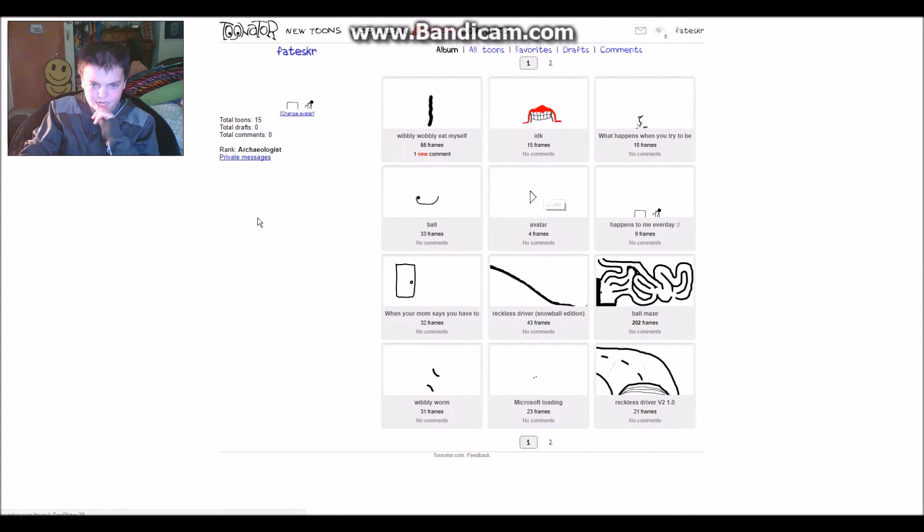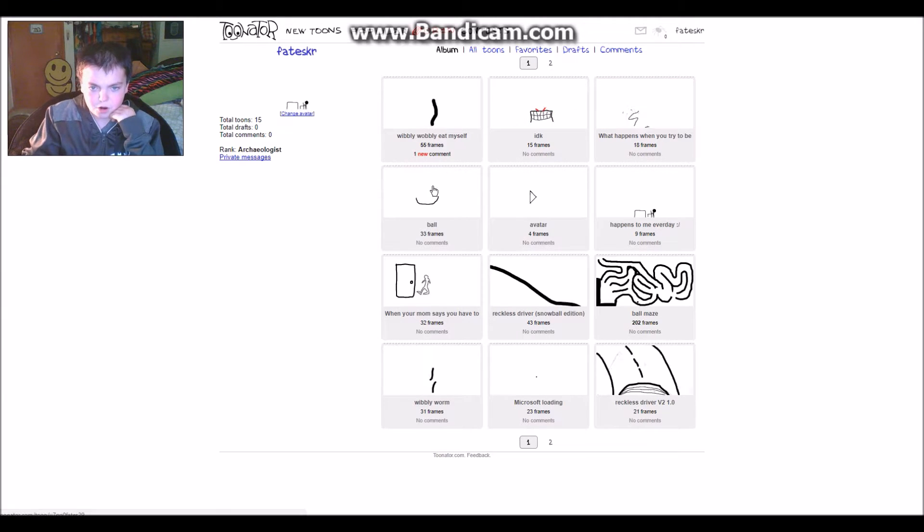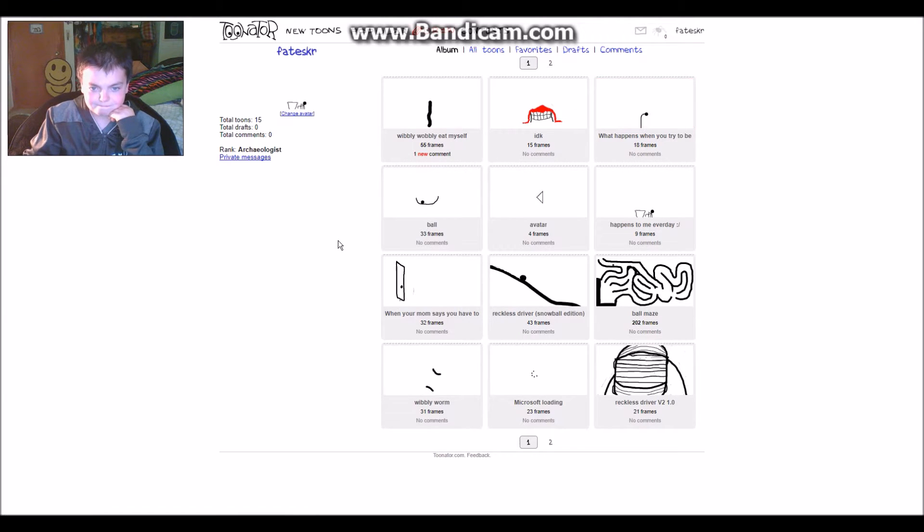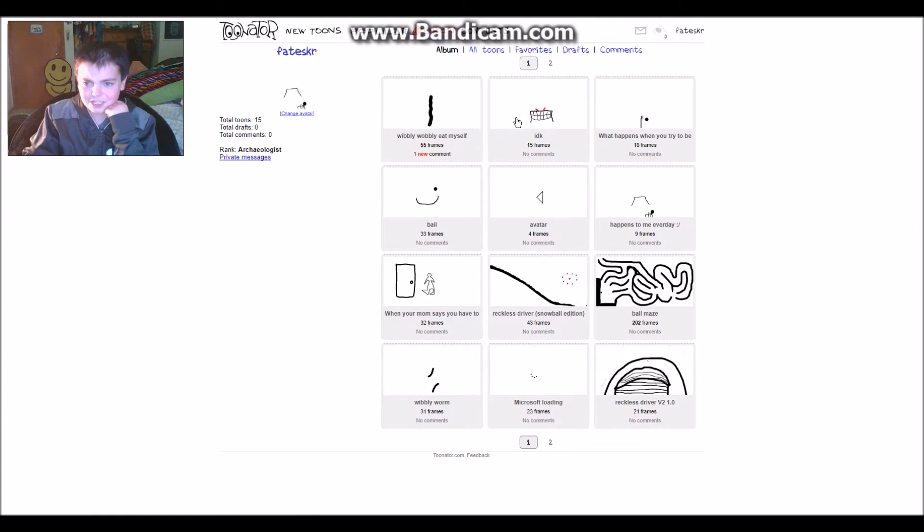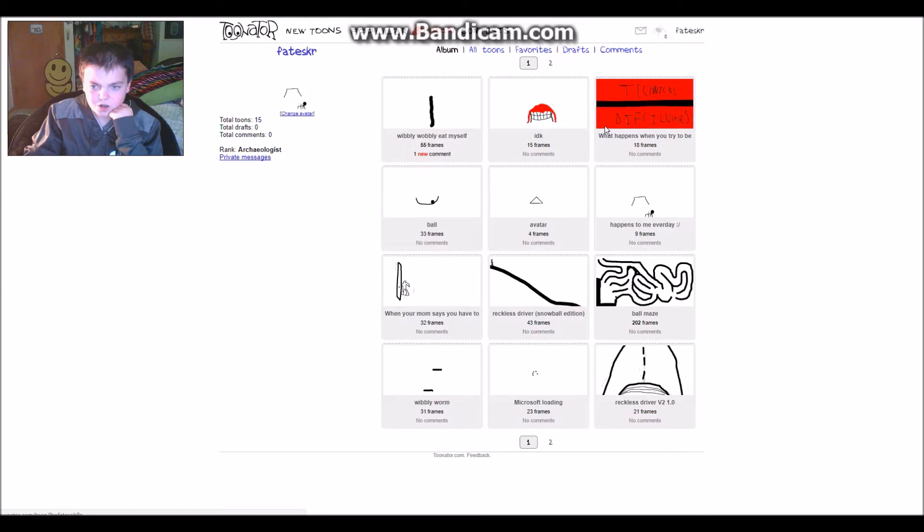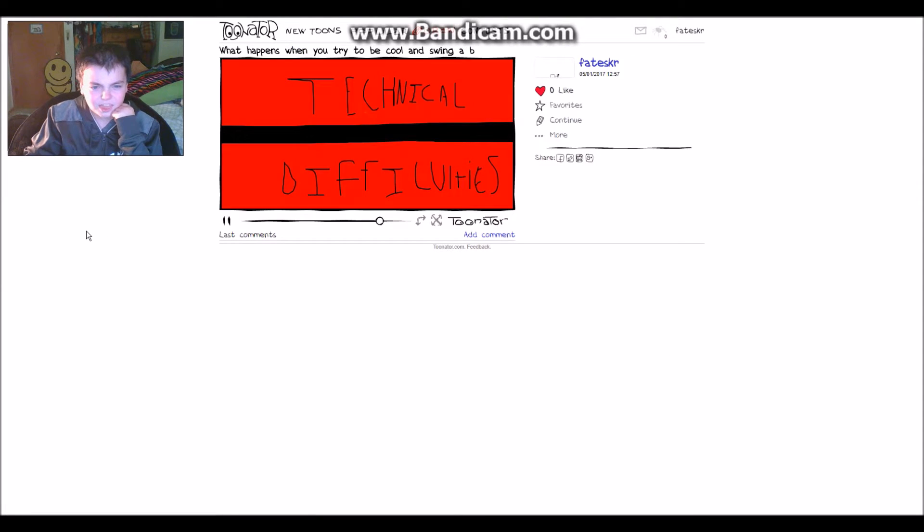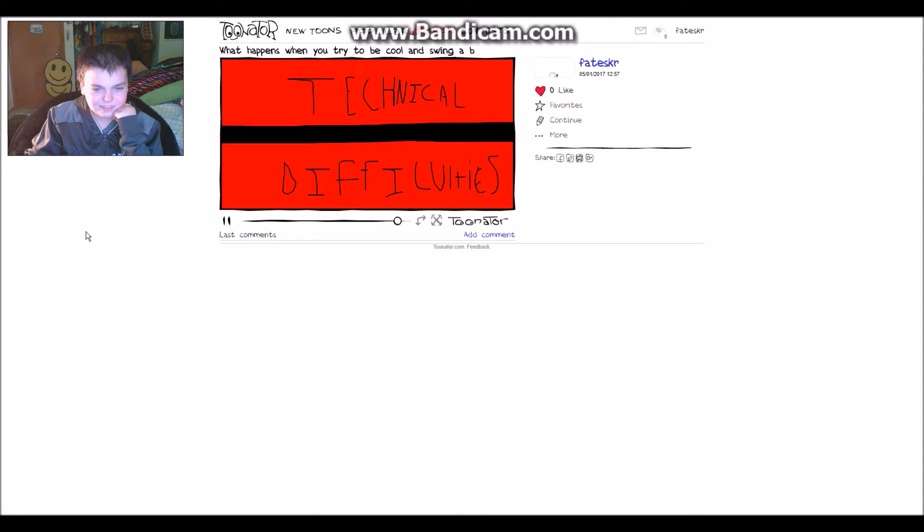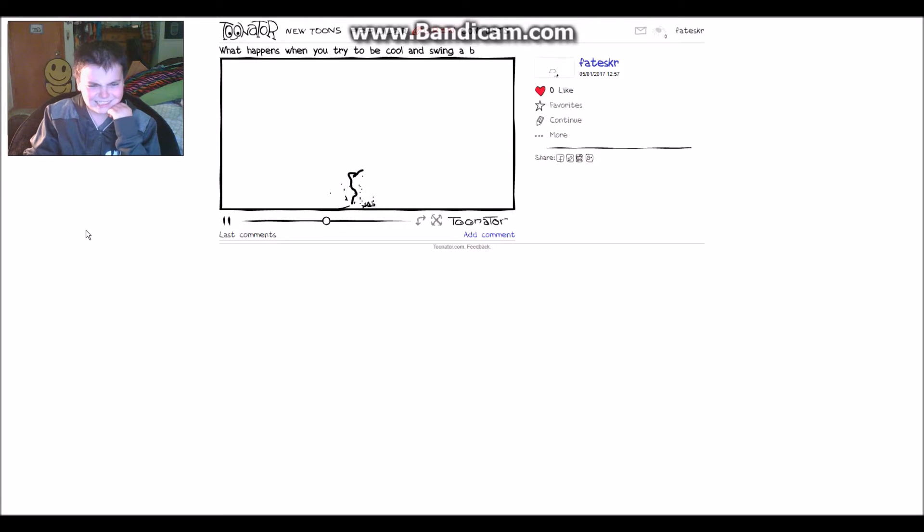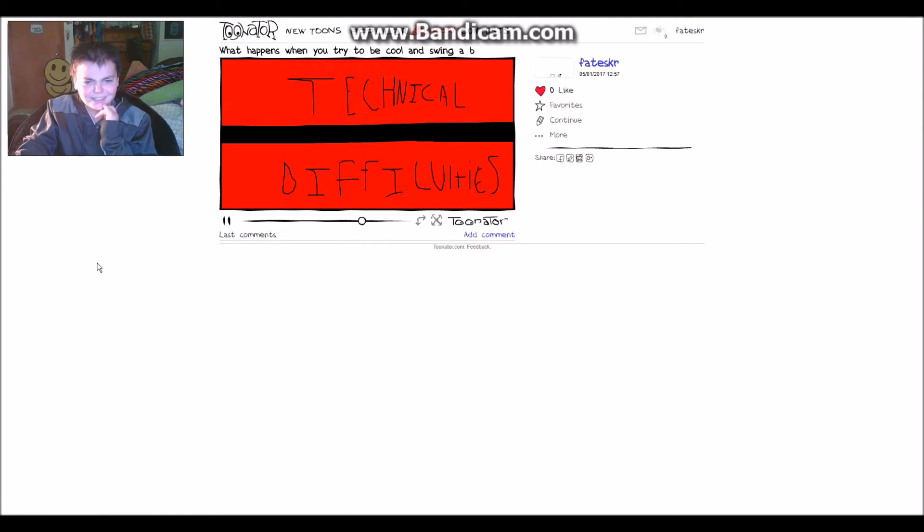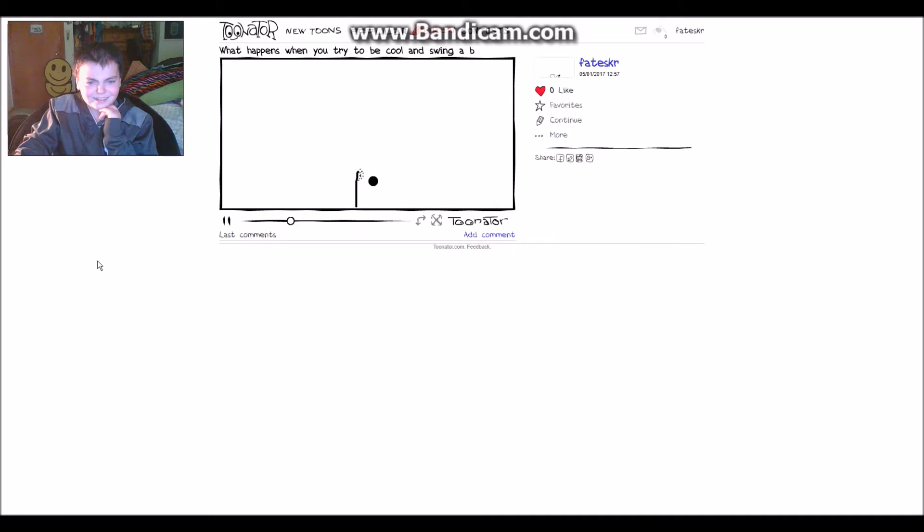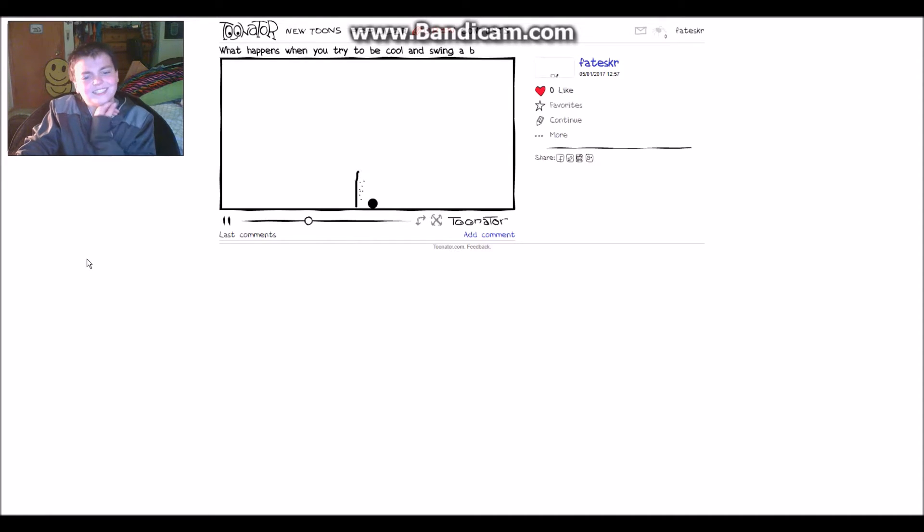Avatar used to be my avatar. Very interesting. What happens when you try to be cool and swing a bat? What even is this one, what even is this?